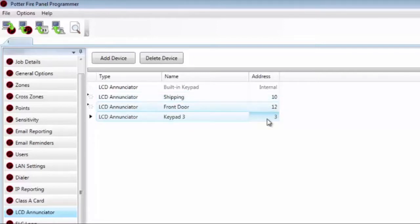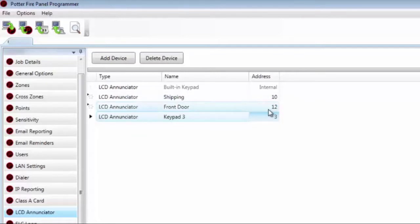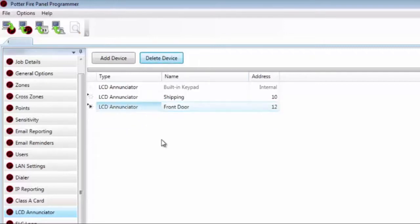The addresses in the program need to match the actual DIP switch settings of the devices installed in the field. For example, if you download this into your fire panel, you should have a remote enunciator with a DIP switch setting of 10 and another with a setting of 12. To delete enunciators, simply highlight them and click the Delete button.